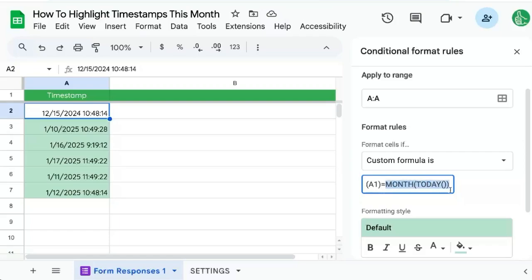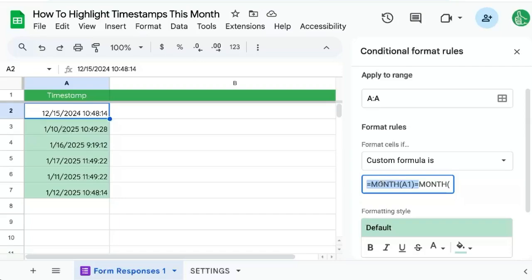Every month of today is going to be a number between 1 and 12, inclusive 1 and 12. And so we don't need to do any more adornment to this formula. It's going to work as is just looking at the month of A1 and the month now and say, are they equal?